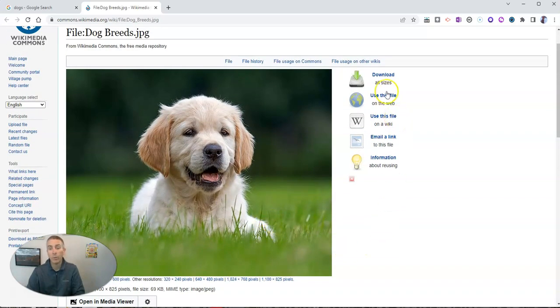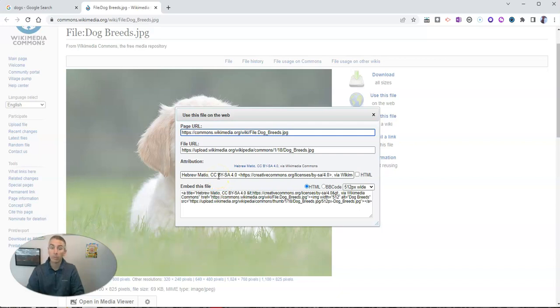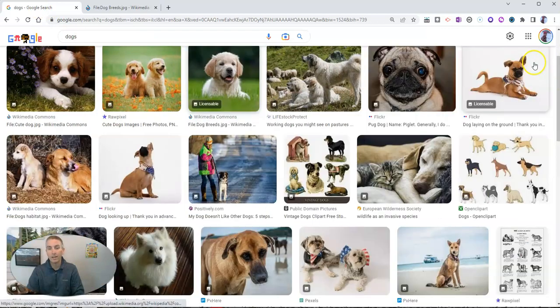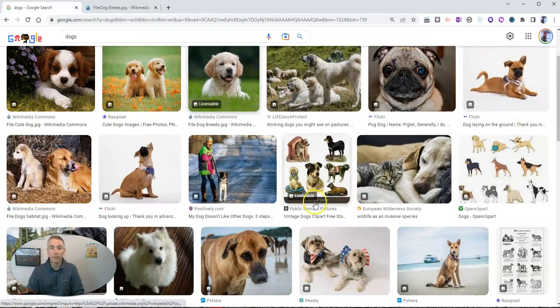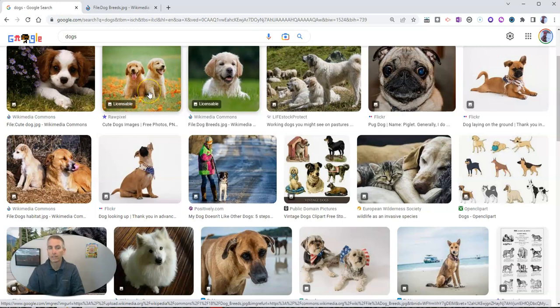And when you click on use this file, they'll provide you with all the attribution information that you need, you can just copy and paste that. Now, let's say it's not something from the Wikimedia Commons, like maybe it's this image here from raw pixel.